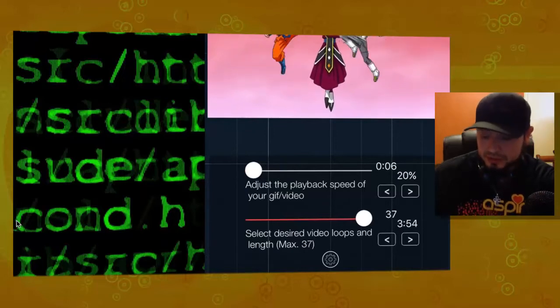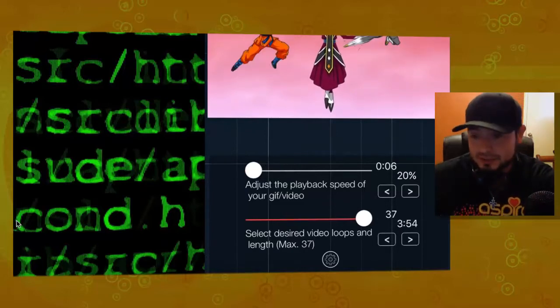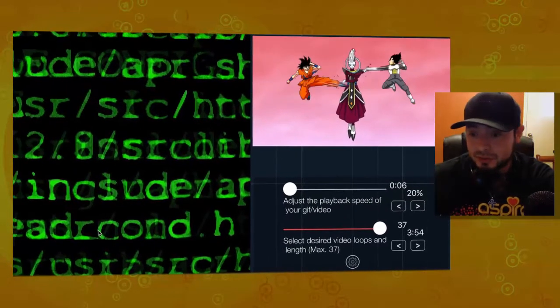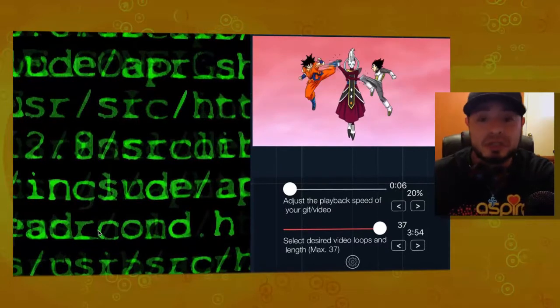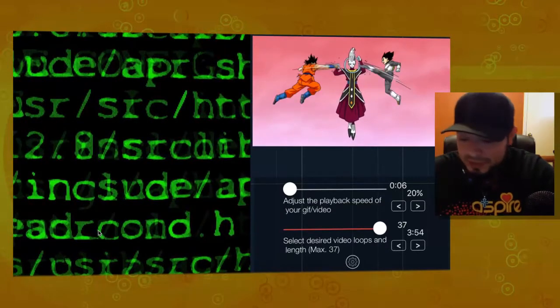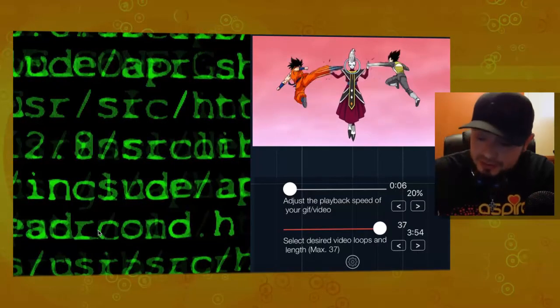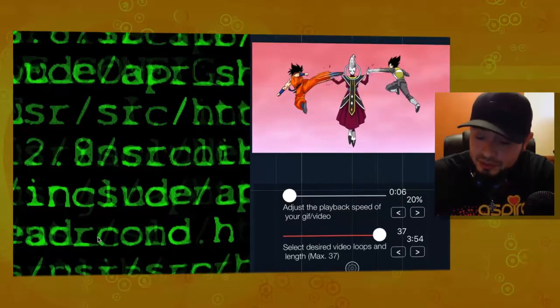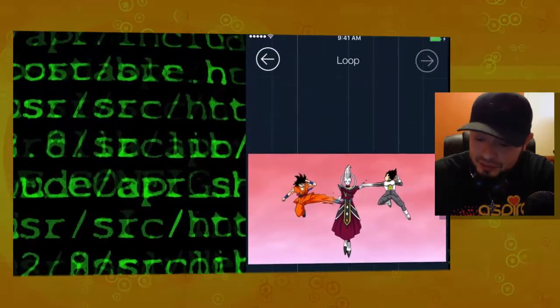So, there you go, guys. Check that out. Now, it's moving super, super slow. So, what you want to do from here is just press the arrow to the right on the top.